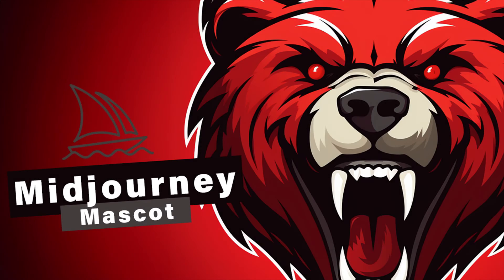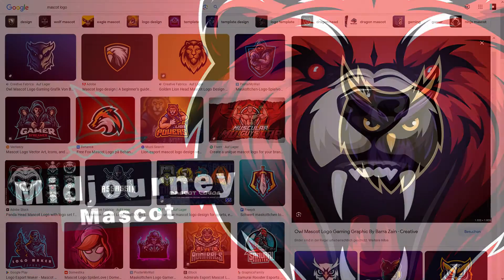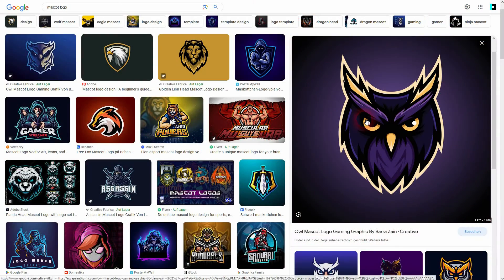And we're back to learning Mid-Journey. Let me show you how I used it to create a mascot logo.